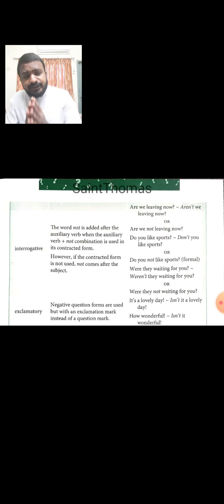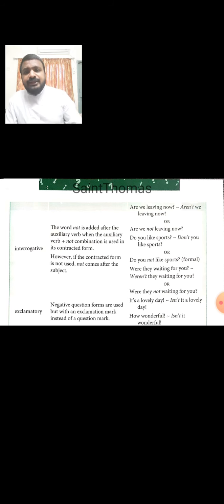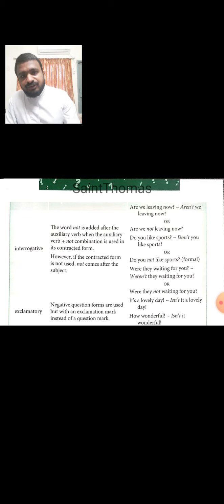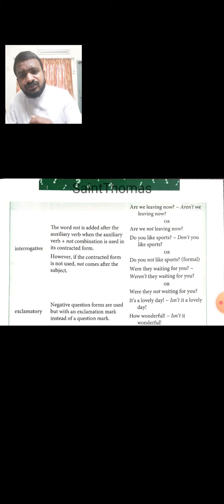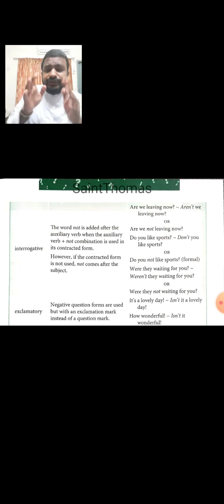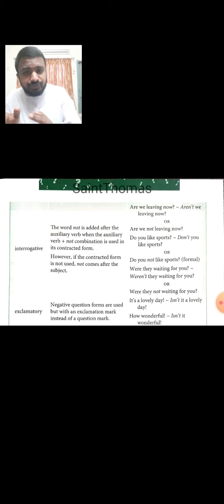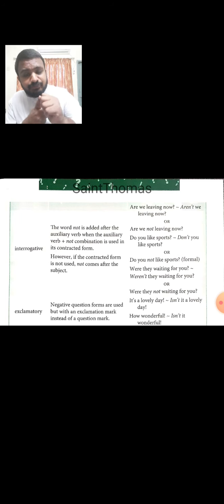For negative exclamatory sentences, negative question forms are used but with an exclamation mark instead of a question mark. So, in the negative exclamatory sentence, we form the negative the same way as in the interrogative sentence, but at the end of the sentence we add the exclamation mark instead of the question mark.